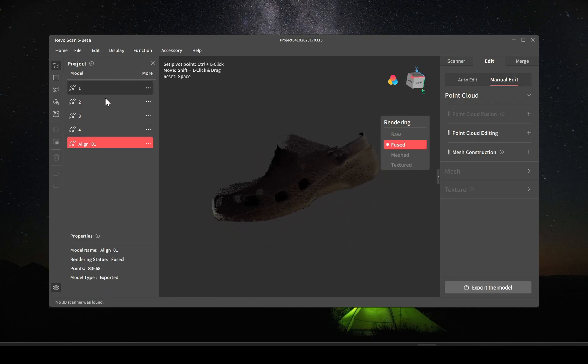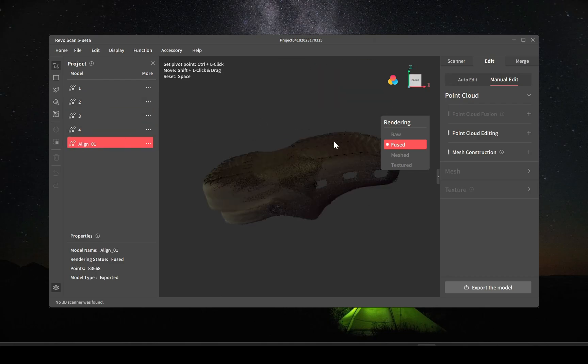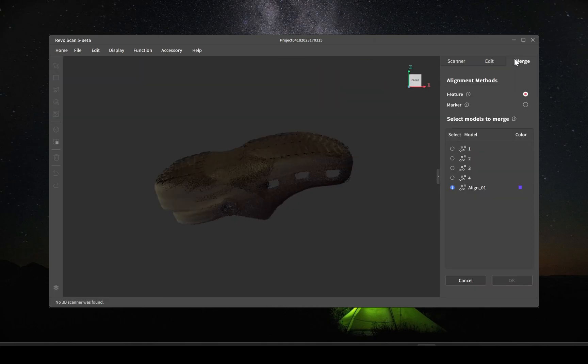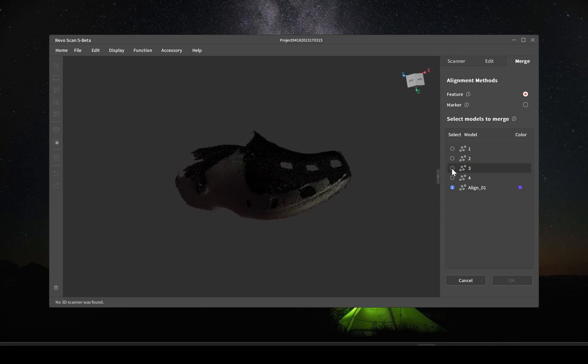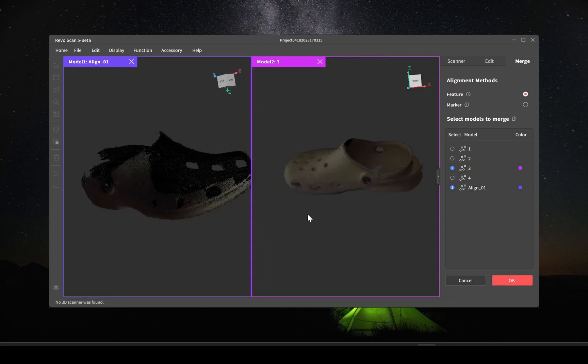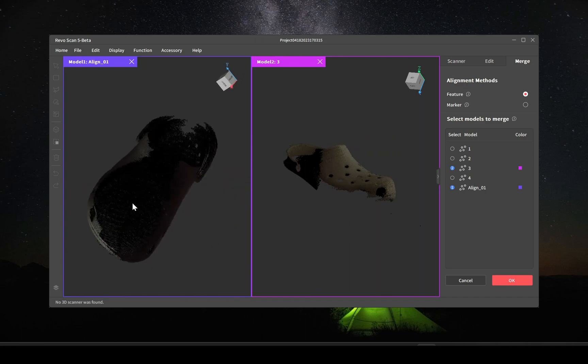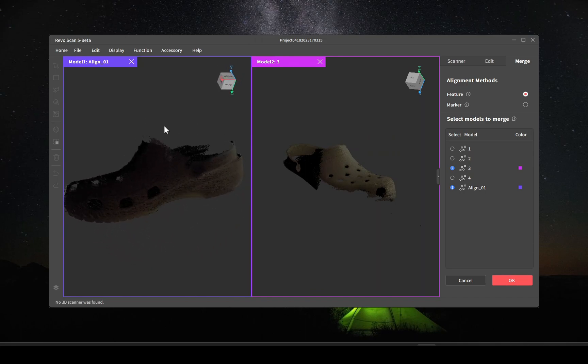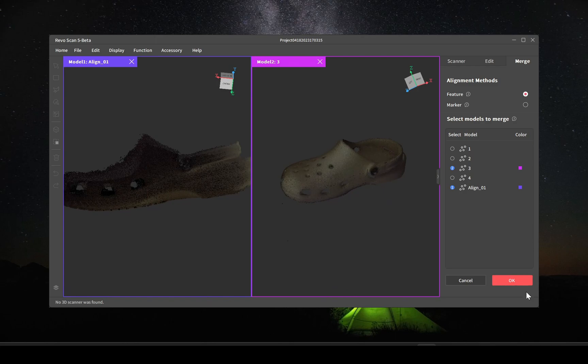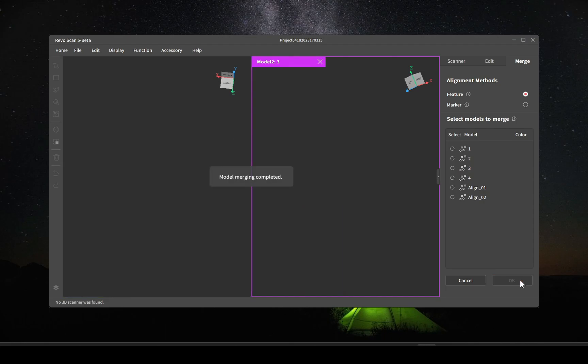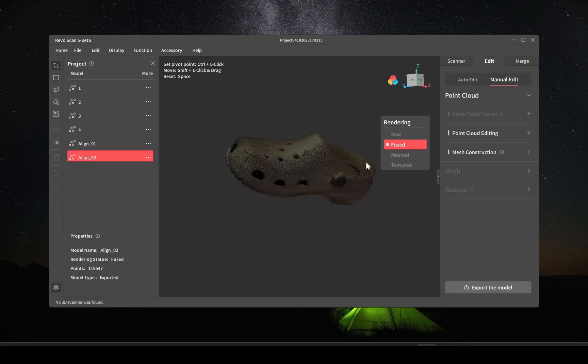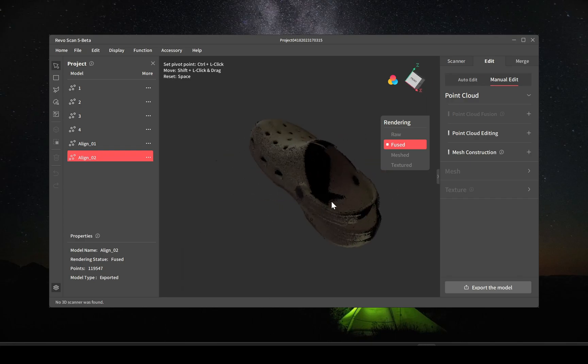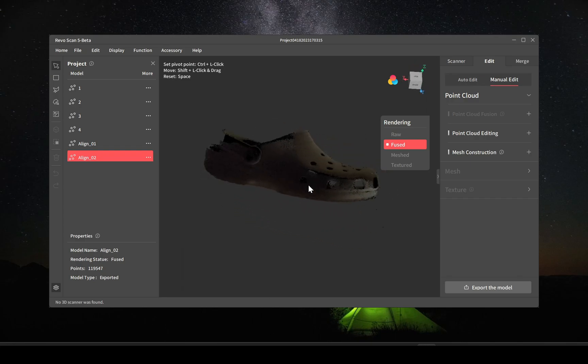I do believe it's going to be missing some spots in the back simply because I didn't get to scan those. Now we're going to use the alignment from one two and we're going to merge that with scan three. And here you can see we're just simply building the model, filling in all the gaps.